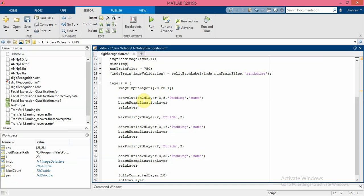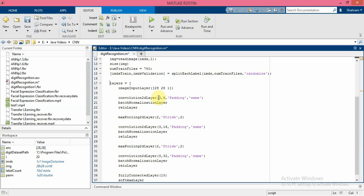After that we have several bunches of layers: convolution2dLayer, batchNormalizationLayer, and rectified linear layer, and a maxPooling2dLayer. For the convolution2dLayer, the first argument is the kernel size - so we use 3 by 3 kernel size. This is the number of filters: 8 filters will be applied in the first convolutional layer. And padding same guarantees that the output size will be the same as the input size.